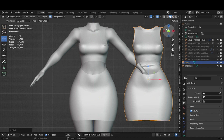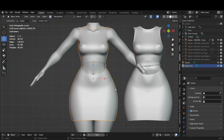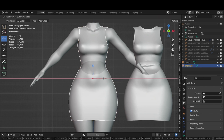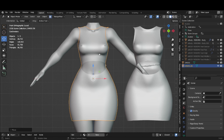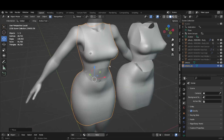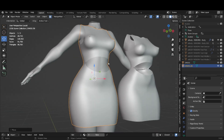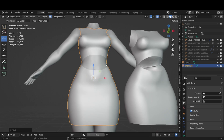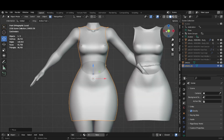Hey guys, so today I'm back with another video and we're here for part two of the video of how to create from Marvelous Designer to ZBrush to Blender. As we saw in the last video, we had two dresses that we did.